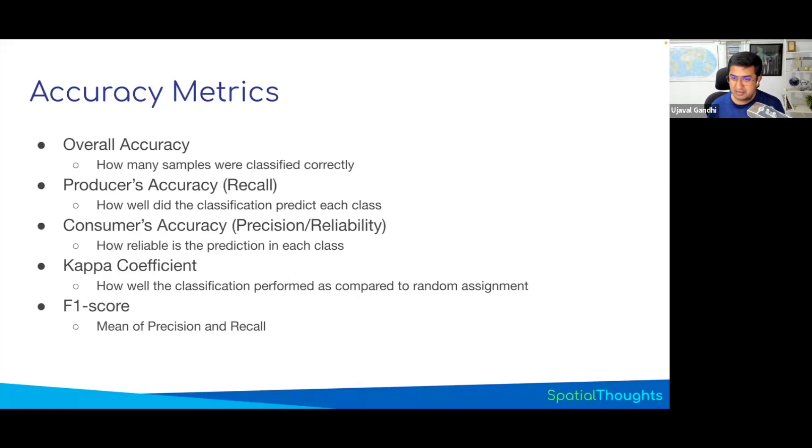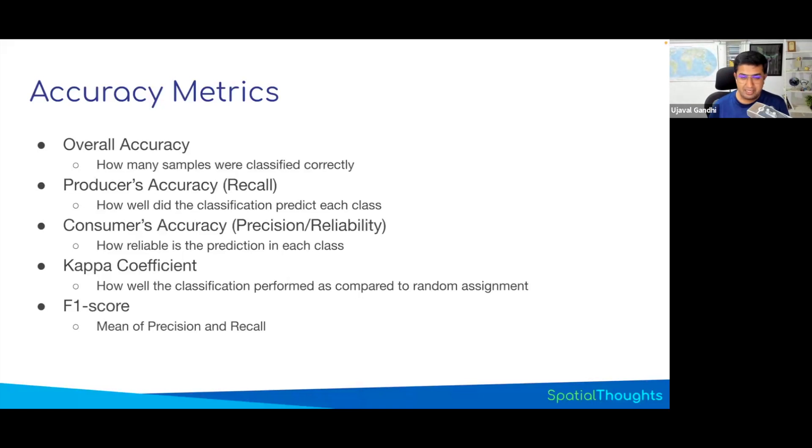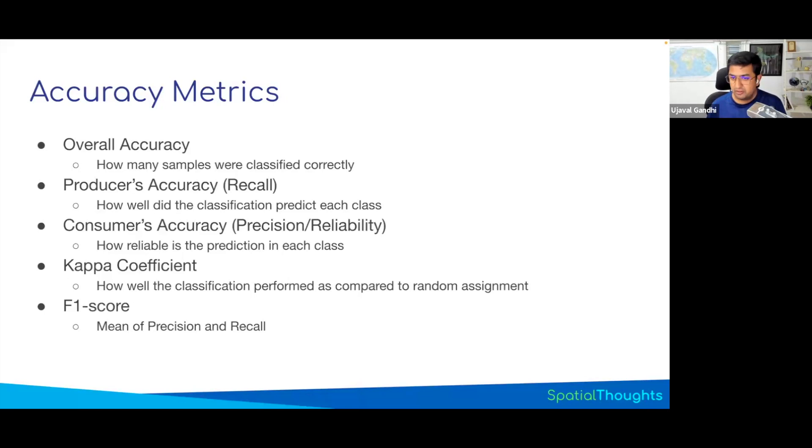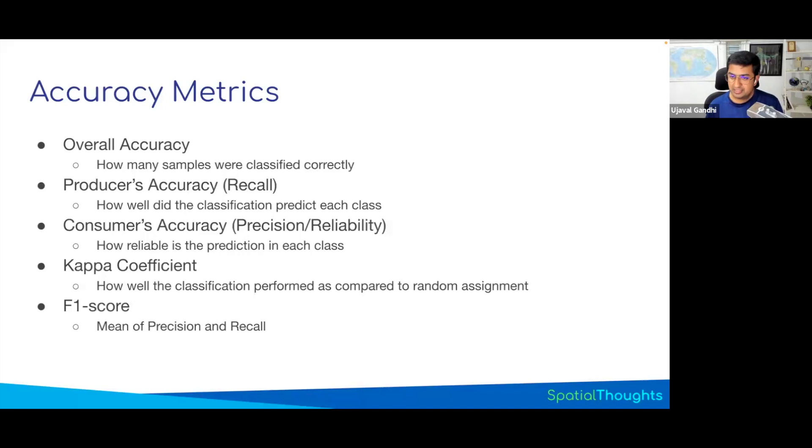There's something called precision and recall. This is machine learning terminology. In remote sensing, you call them producer's accuracy or consumer's accuracy. Also, there's something called F-score that is quite useful, which is essentially the average of precision and recall. So it gives you a good metric to say how good and reliable your model is.